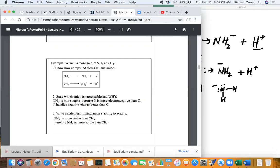The third step is to write a statement that links anion stability to acidity. Since NH2- is more stable than CH3-, therefore NH3 is more acidic than CH4. The difference between anion stability and acidity needs to be very clear. We're comparing the stability of the anions that have formed; then we answer the question of which is more acidic. NH2- and CH3- are anions — they're not going to release H+. What releases H+ are the compounds forming those anions.